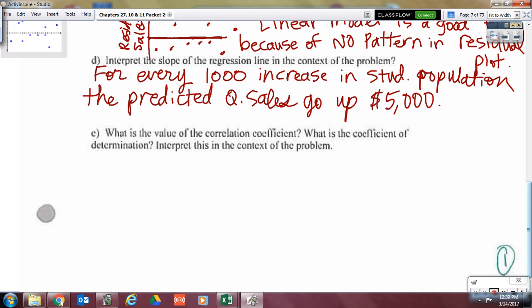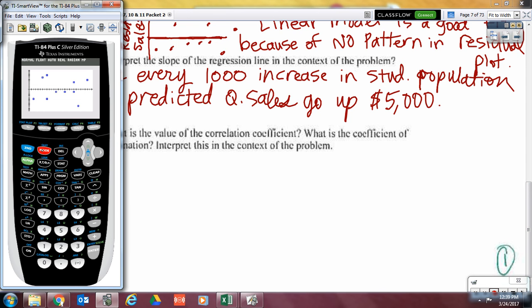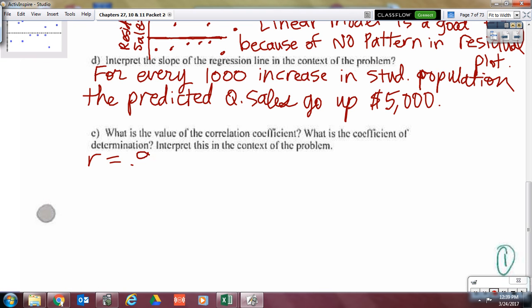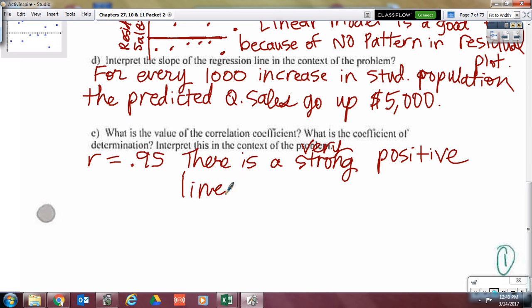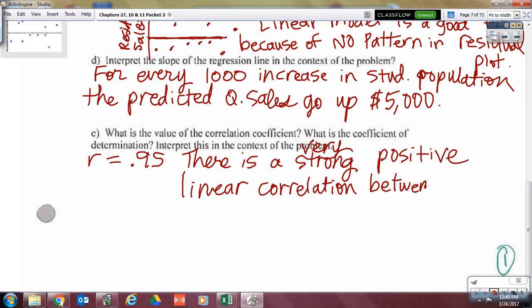What is the value of the correlation coefficient? The correlation coefficient is letter R. My R, as told by the calculator, is 0.95. So what do we say? There is a very strong — you might even say very strong because it's up in the 0.95s — positive linear correlation between student population and quarterly sales.